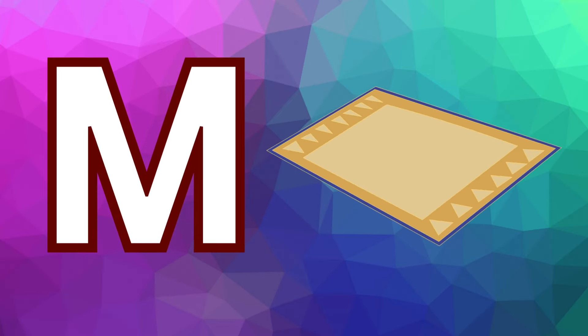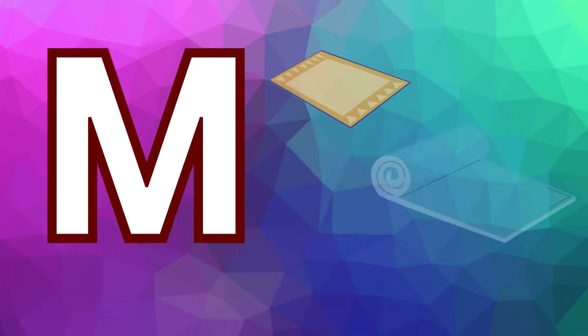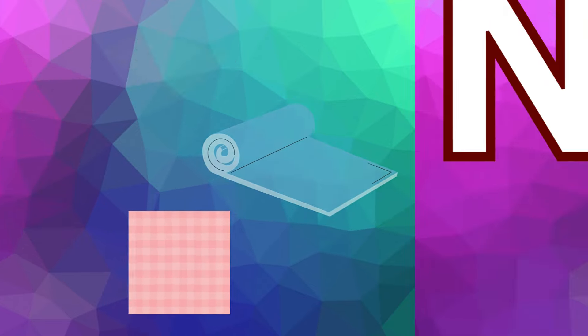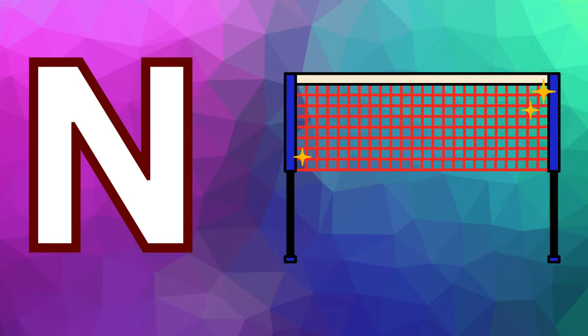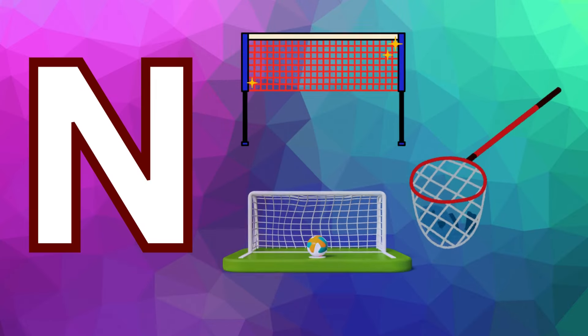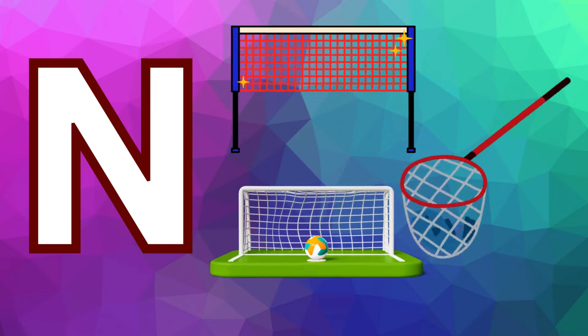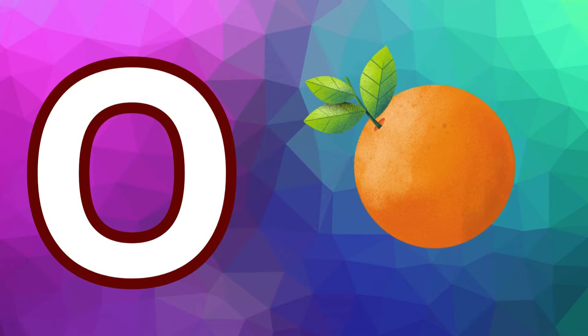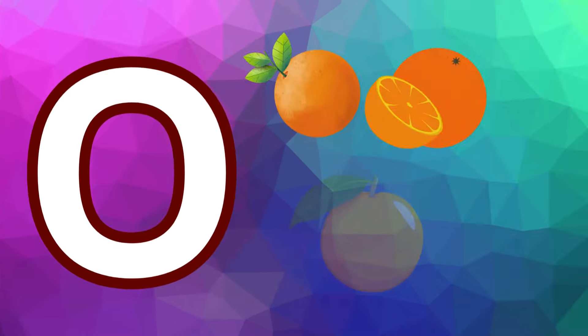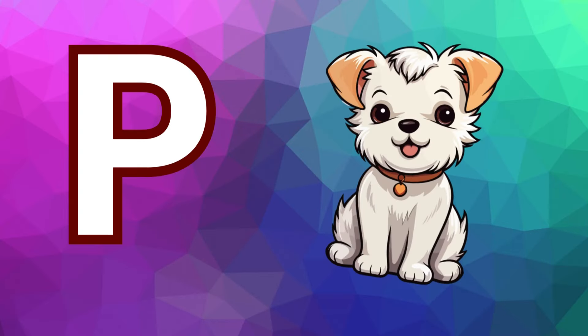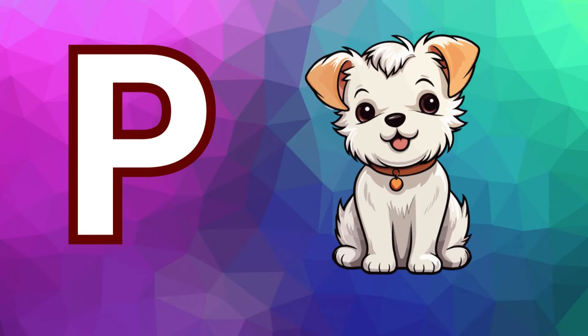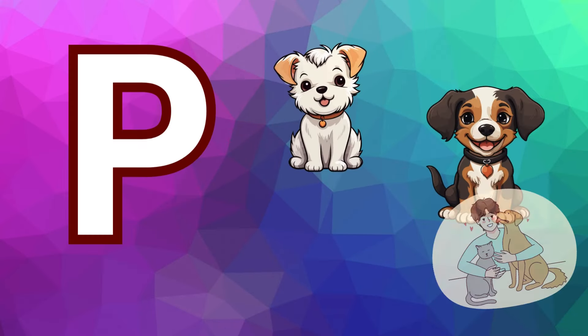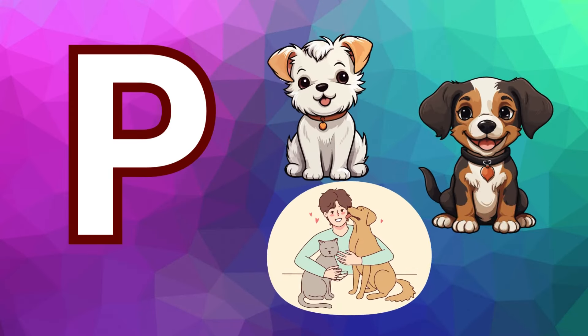M is for mat, m-m-mat. N is for net, n-n-net. O is for orange, o-o-orange. P is for pet, p-p-pet.